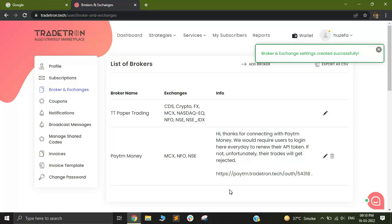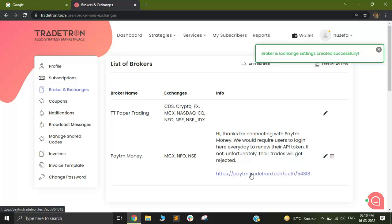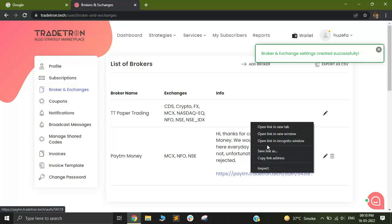Now, in addition to adding the broker, there is one step that we need to do, which is called generating a token. A token is basically a way by which you're authorizing yourself at Paytm Money's end, so they know that the orders coming from Tradetron are authorized orders by you. In order to generate the token, all you need to do is go to this link that you see in blue, right click on it, and go to Open Link in New Incognito Window.